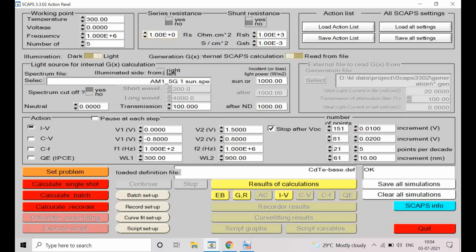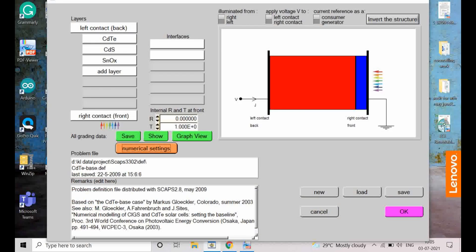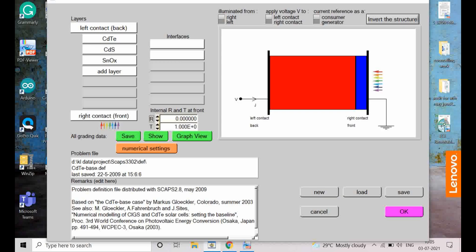Those things can be done with this setup. I will demonstrate here. Go to 'Set Problem' and select a problem — I have selected the CDTBase inbuilt file. After selecting the file, reflection and transmittance values are shown. Light is coming from the front, so the right contact is the front. Reflection is zero and transmittance is one, meaning all light is transmitted. To implement an anti-reflective coating (ARC), you can assign a reflection value, e.g., 0.1 for 10% or 0.2 for 20%.